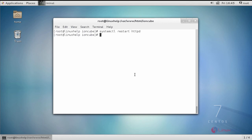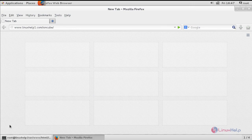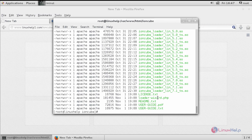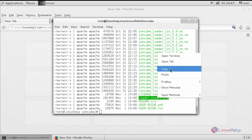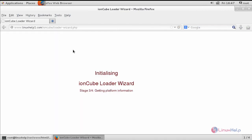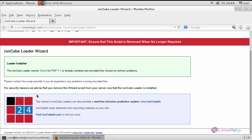Restart your Apache service. After restarting, switch to your browser and type the name of your directory followed by your wizard loader PHP file. We have successfully loaded our IonCube Loader wizard. If you are able to see the IonCube wizard, you have successfully loaded it.